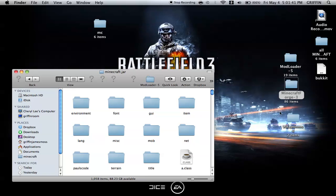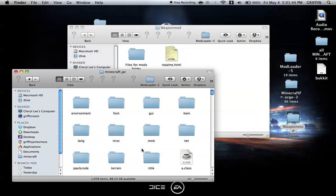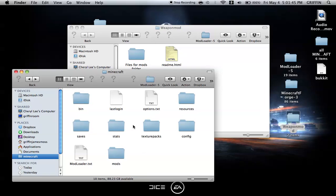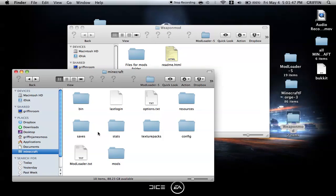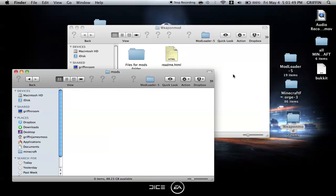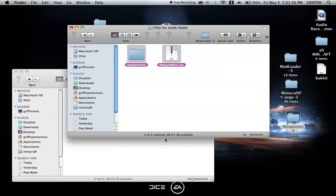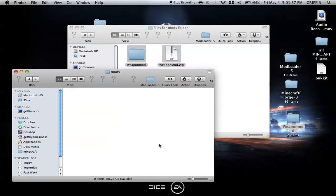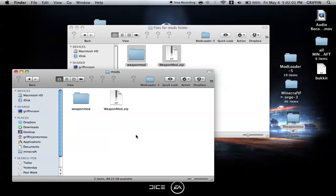Now we're going to go into the mod itself. Go back to the Minecraft folder and go to the Mods folder. All we need to do is copy both of these, the WeaponMod and the WeaponMod.zip, into the Mods folder. Then go to Minecraft and see if it worked.